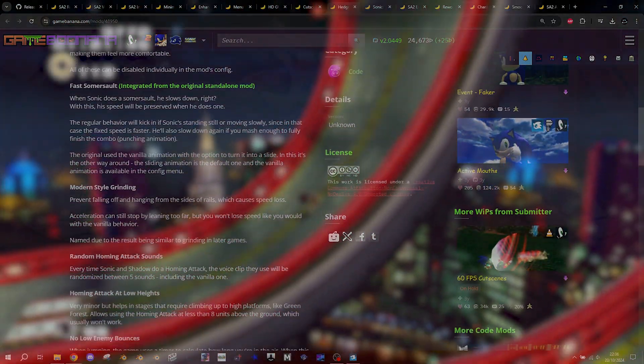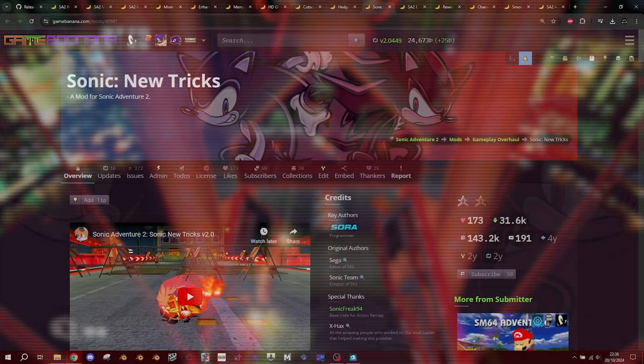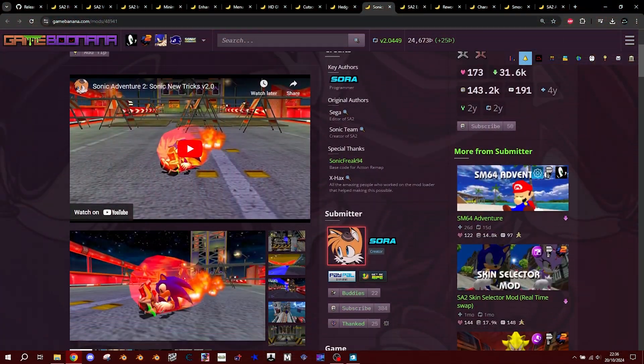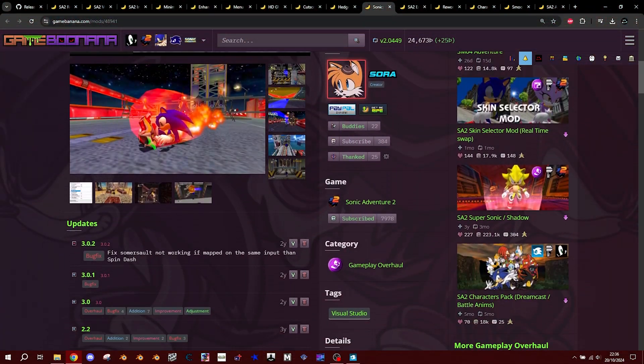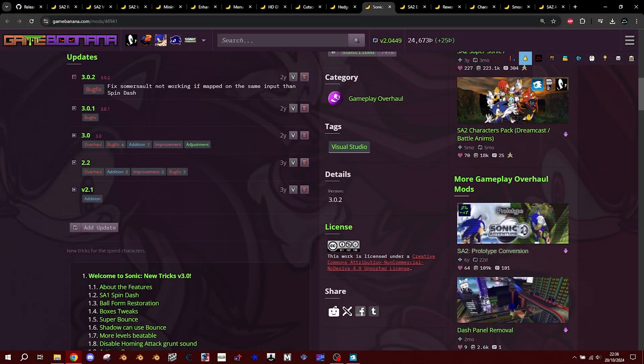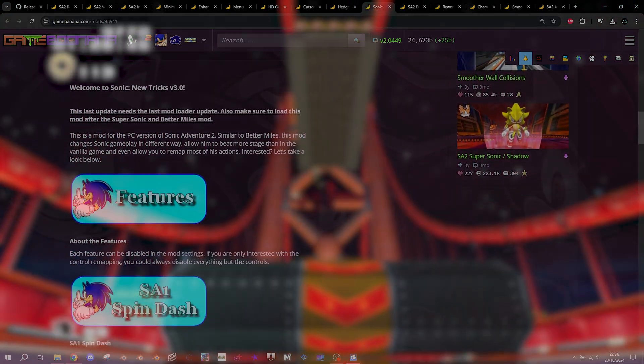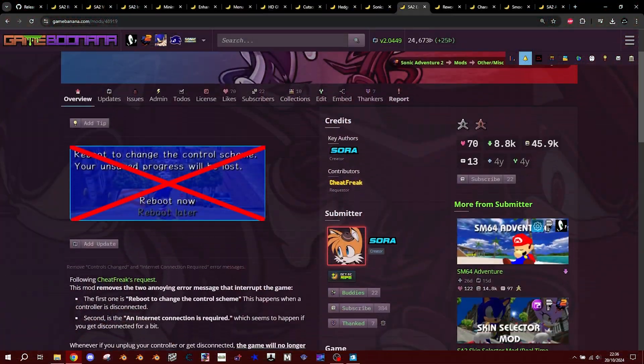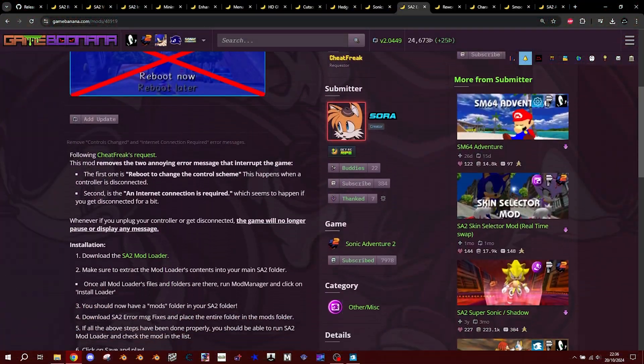Next, go to Sora's page and download the following. Sonic New Tricks, this mod's going to allow you to remap the action buttons so you don't wear out your B button just like that moisturizer on your desk. And finally, SA2 Ever Message Fixes.